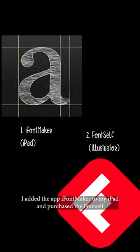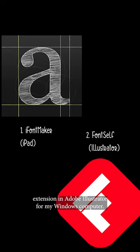First, I added the app iFontMaker to my iPad and purchased the FontSelf extension on Adobe Illustrator for my Windows computer.